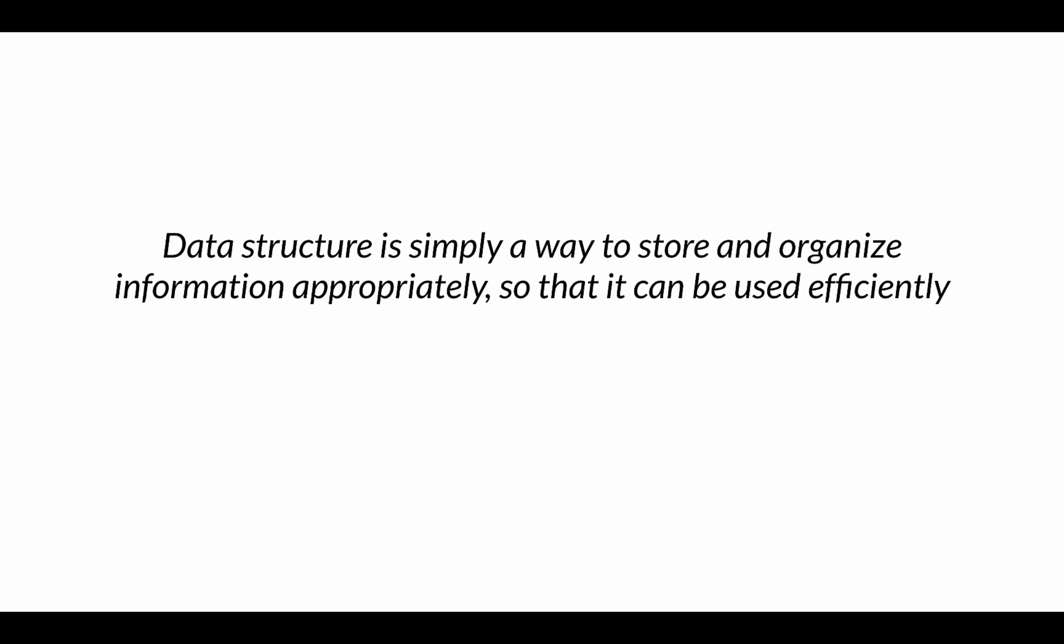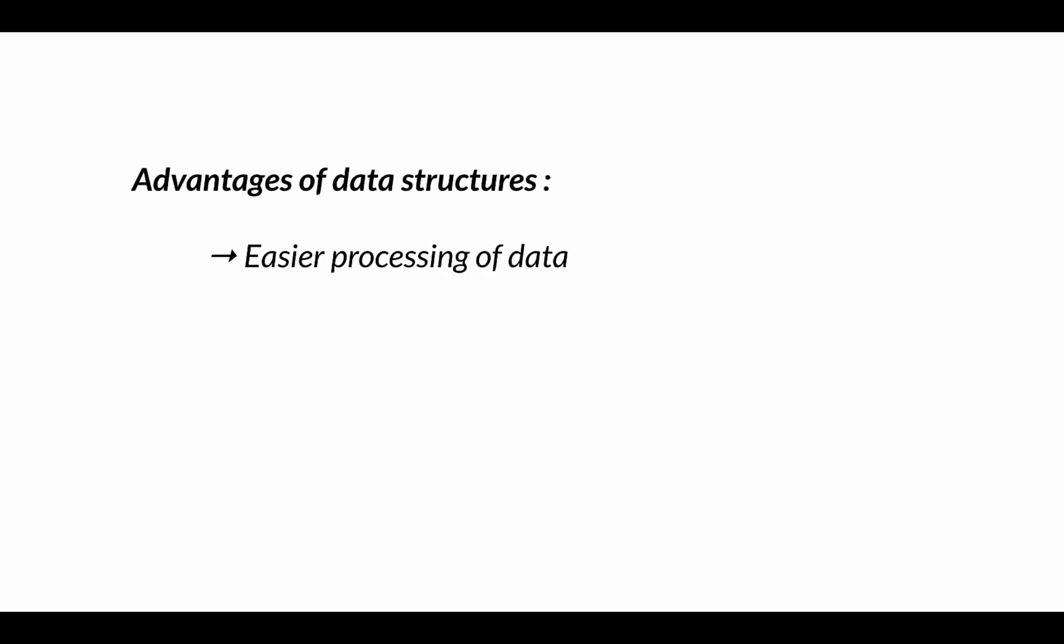So this is how data structures add value to your life as a software engineer. Data structures have several advantages, and the first advantage is they allow easier processing of data. They allow efficient functioning of the computer program you implement since the data is stored in an efficient way.